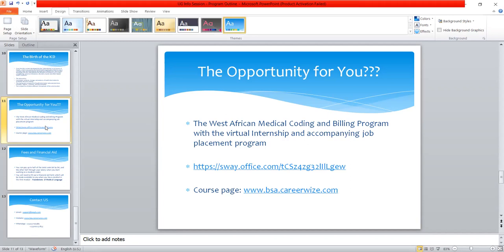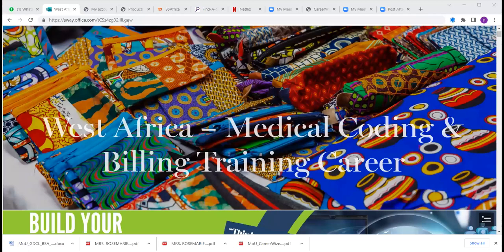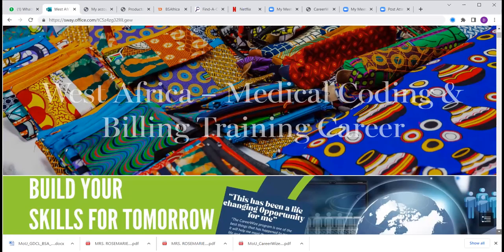This is what my company, BS Africa Limited, in collaboration with a business process outsourcing company in the US called CareerWise, have brought to West Africa — we call it the West African Medical Coding and Billing Certification Program. In the invitation link sent to you, there was a link where you can click or copy and paste in any web browser to access the West African Medical Coding and Billing Certification Program.